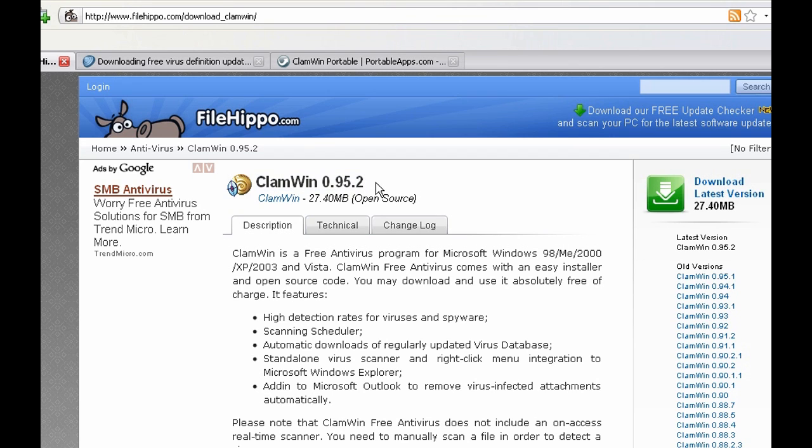You can download it from here, this is the latest version and FileHippo is a great site.